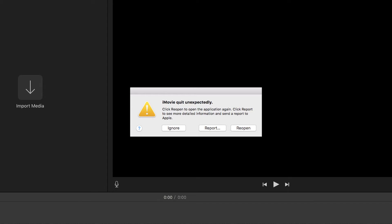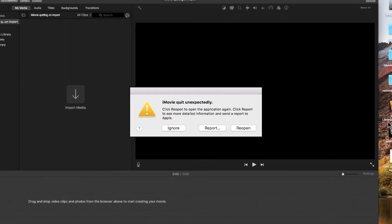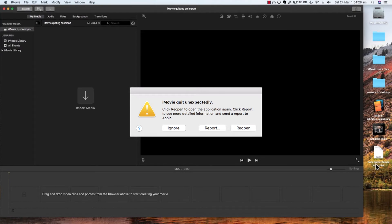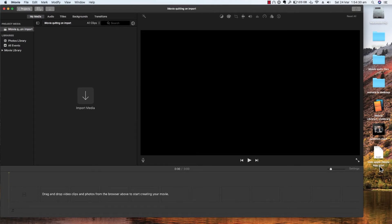Hi there everyone, this is a quick tutorial help file for those people experiencing iMovie quitting on import of media. We've been having the problem endlessly and there have been a number of workarounds shown on YouTube, most of which include deleting the iMovie library file or the com.apple.imovie.app files, and also downloading a new copy of iMovie, all of which take incredible amounts of time.